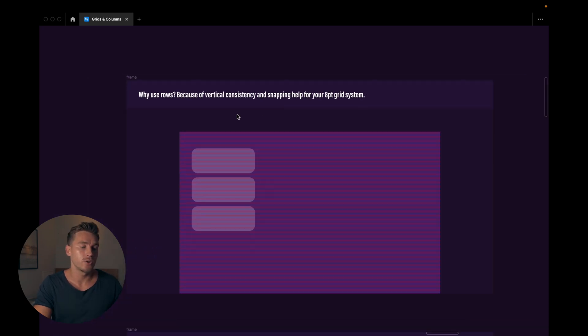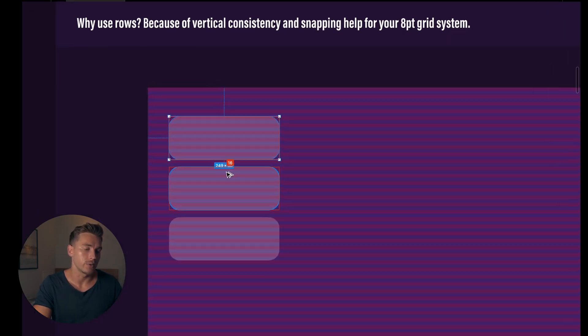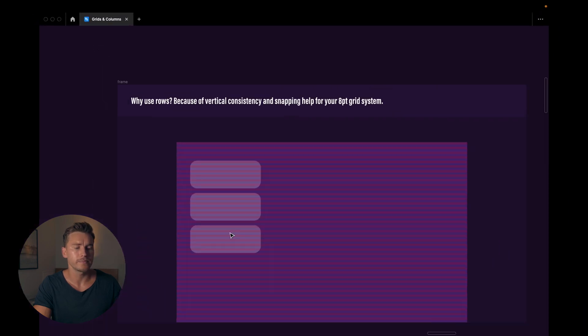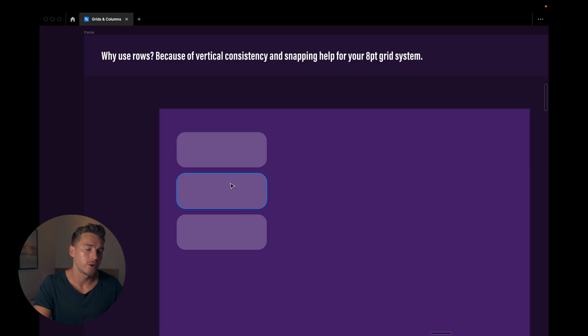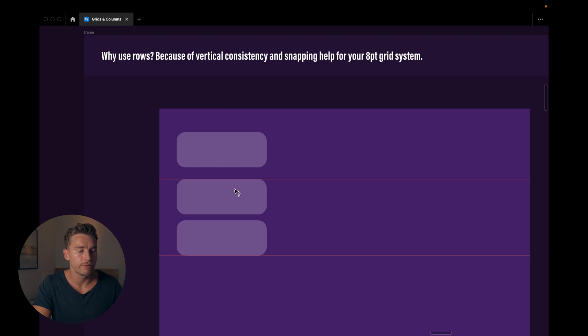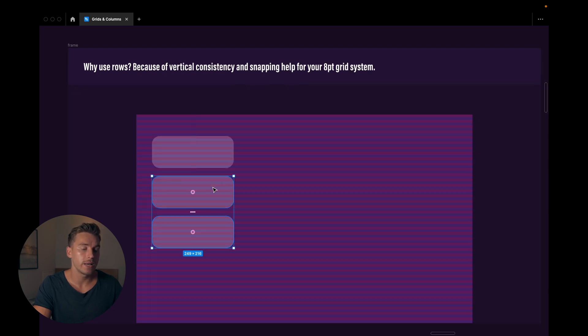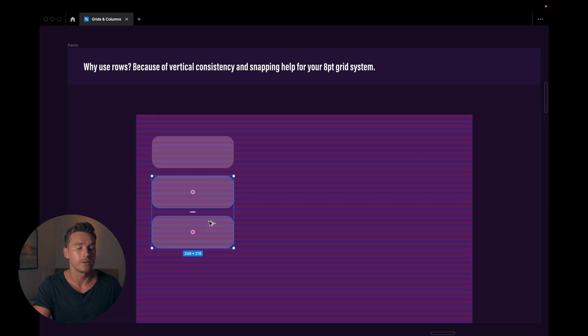But so, the vertical consistency here, you can see we have 16 pixels, 16 pixels. This really helps us when we want our designs to look like they're built with purpose. So 16, 16, it could be 24, it could be 32, it could be any number really that you want to use.